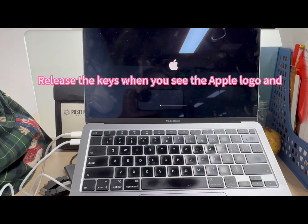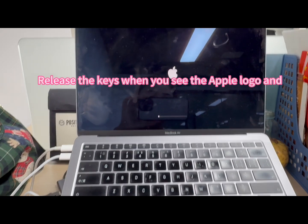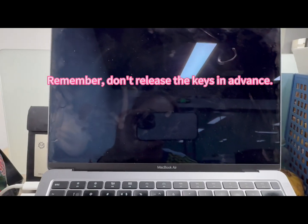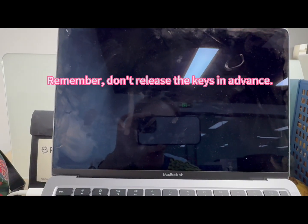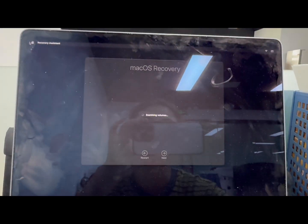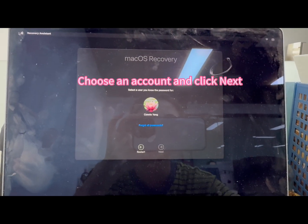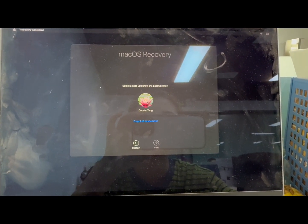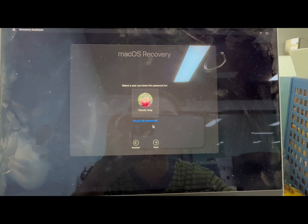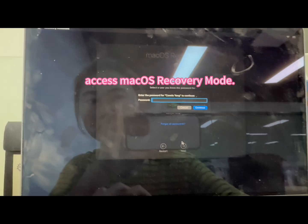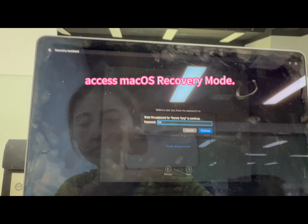Release the keys when you see the Apple logo and progress loading bar appear on the screen. Remember, don't release the keys in advance. Then choose an account and click Next.